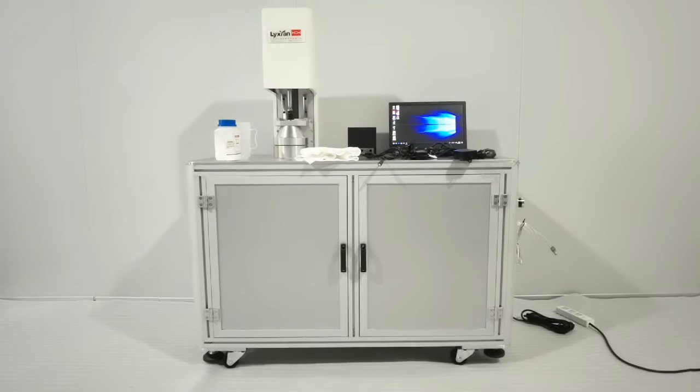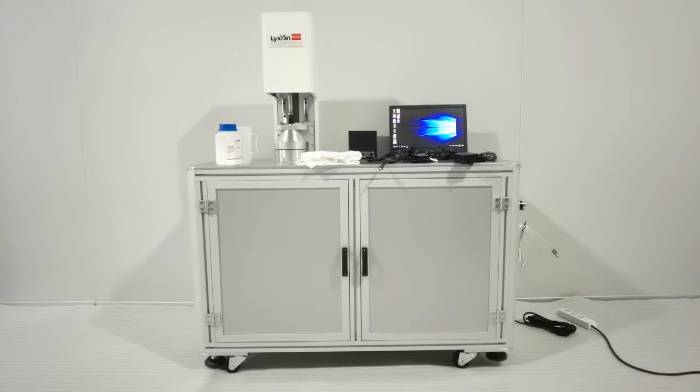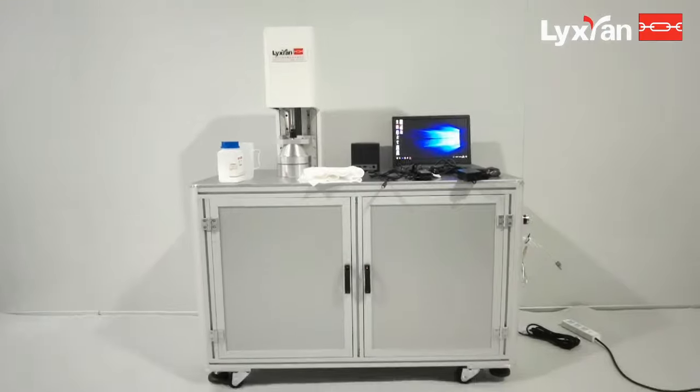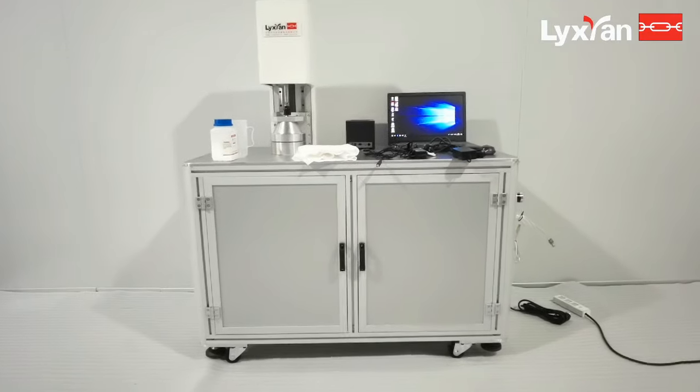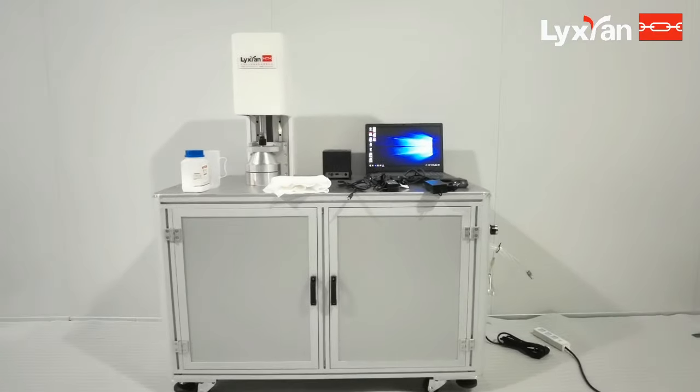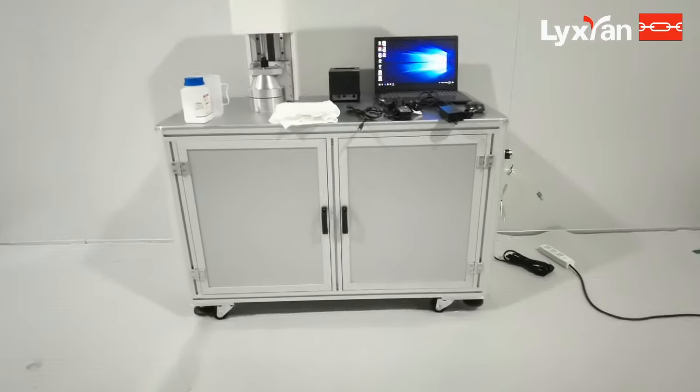Hello everyone, this is a PFE machine. Now we start to tell you how to use the machine when you receive it.